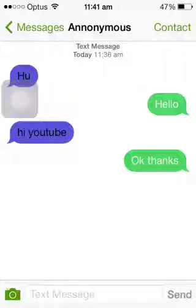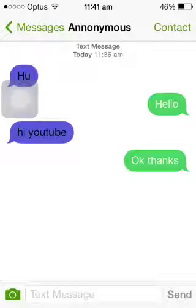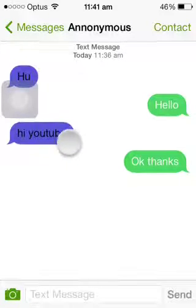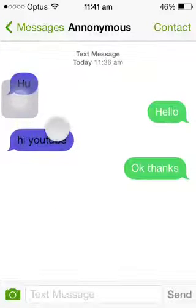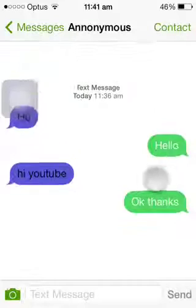Hello guys, so now I'm going to be showing you Message Customizer. As you can see, I'm in my iPhone Messages, and I'm talking to myself. It's purple right here, and this is a different green.